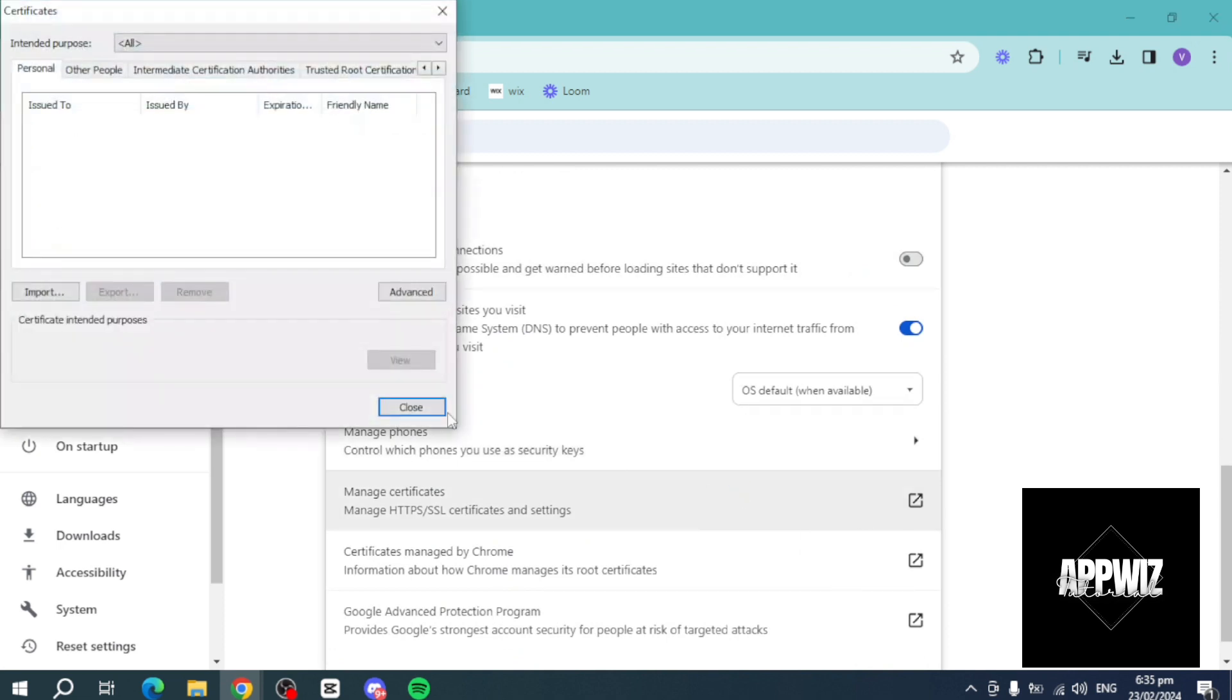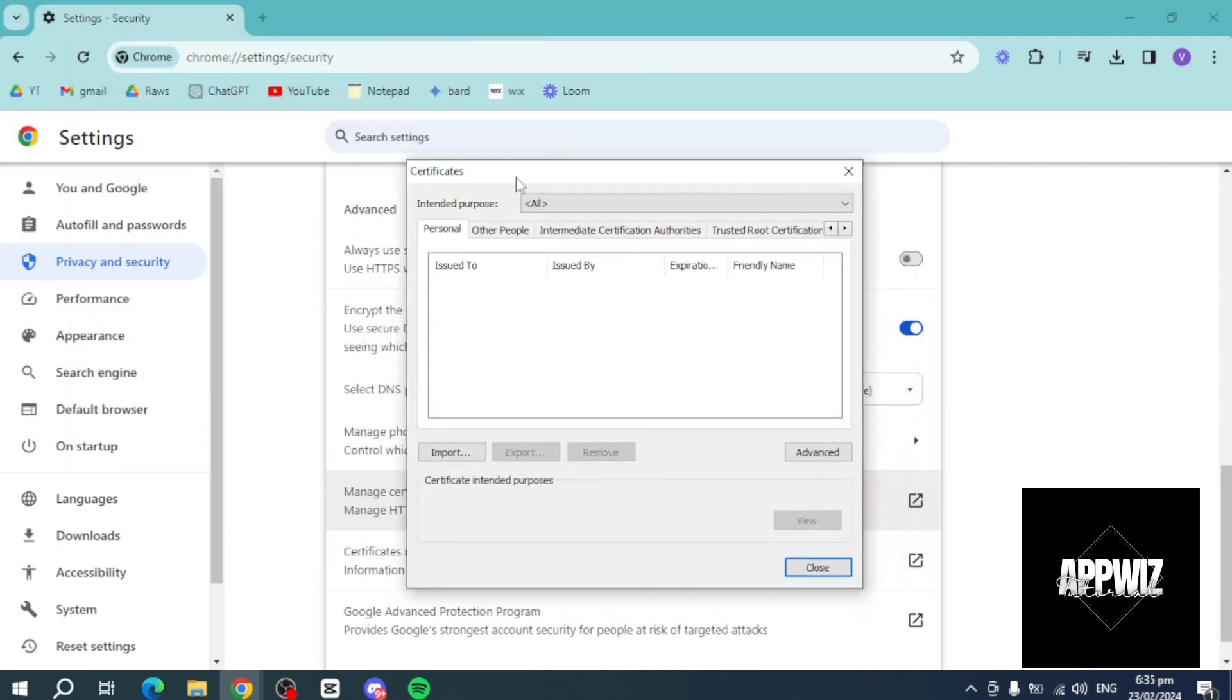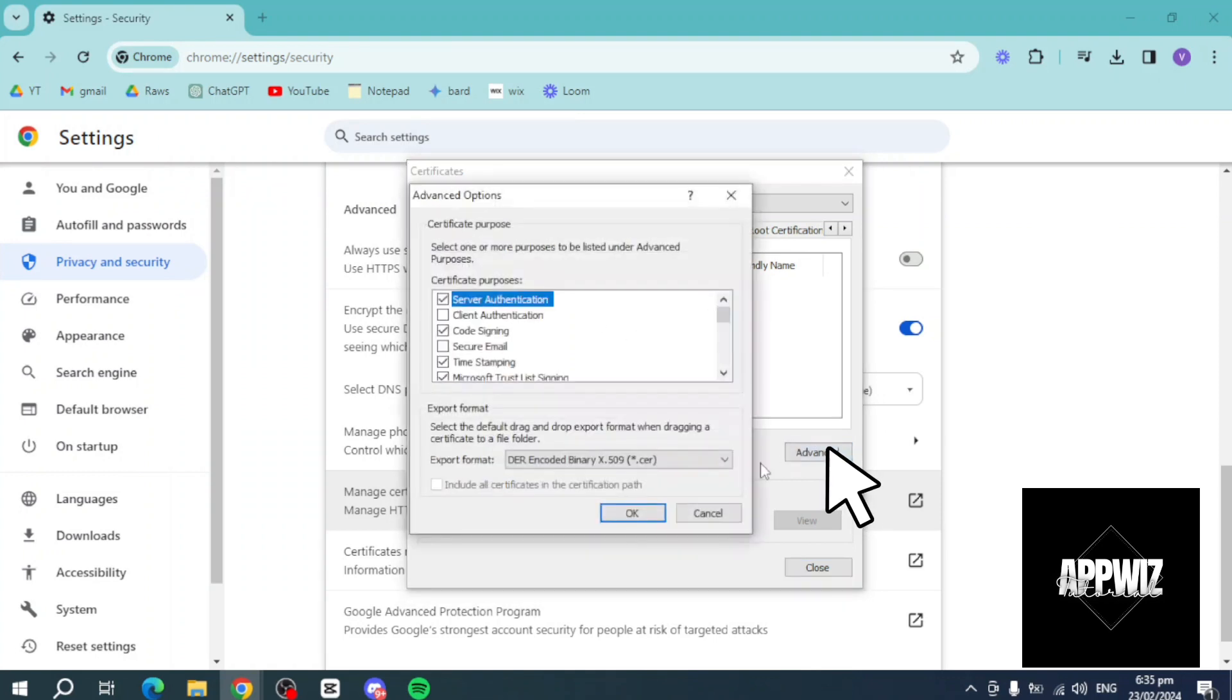This will open this particular window. On this window, just click on advance, and make sure that client authentication is checked.